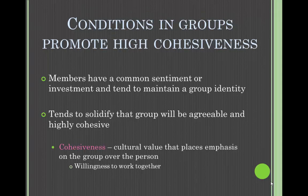The first assumption: conditions in groups promote high cohesiveness. Members have a common sentiment or investment and tend to maintain a group identity. The members tend to solidify that the group will be agreeable and highly cohesive. Cohesiveness is the cultural value that places emphasis on the group over the individual person — the extent to which group members are willing to work together.